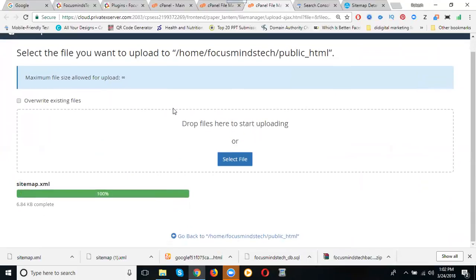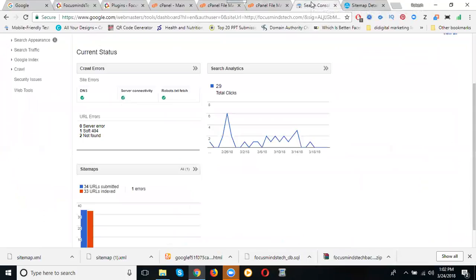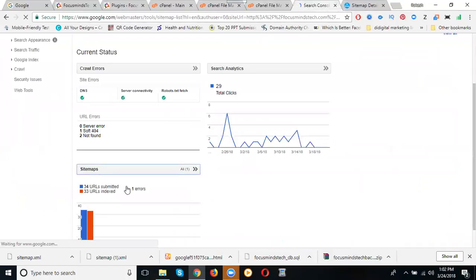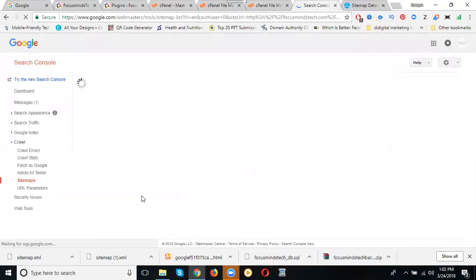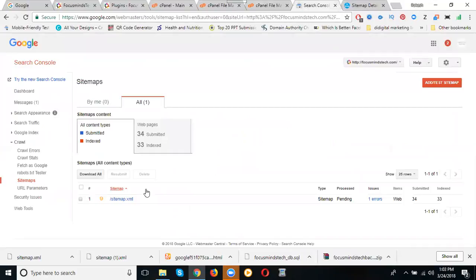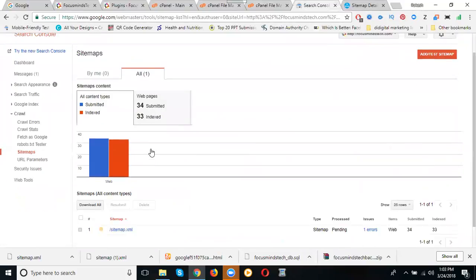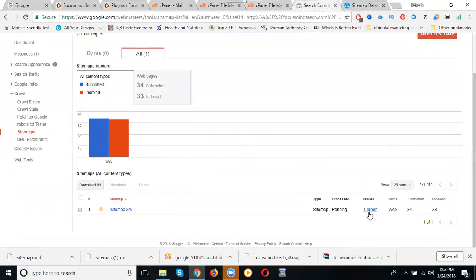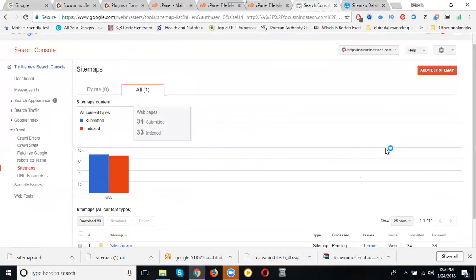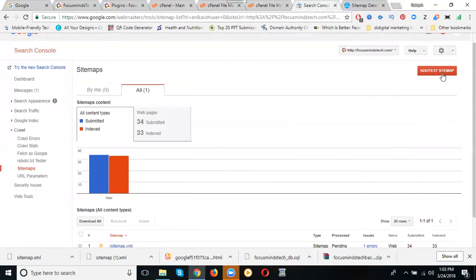We will activate it in webmaster. Just go to webmaster. Now sitemap is showing error here, yes I know. Now look here, previously how many links are there? Submitted 33, indexed showing 4, one error. Yes I know, now delete it.